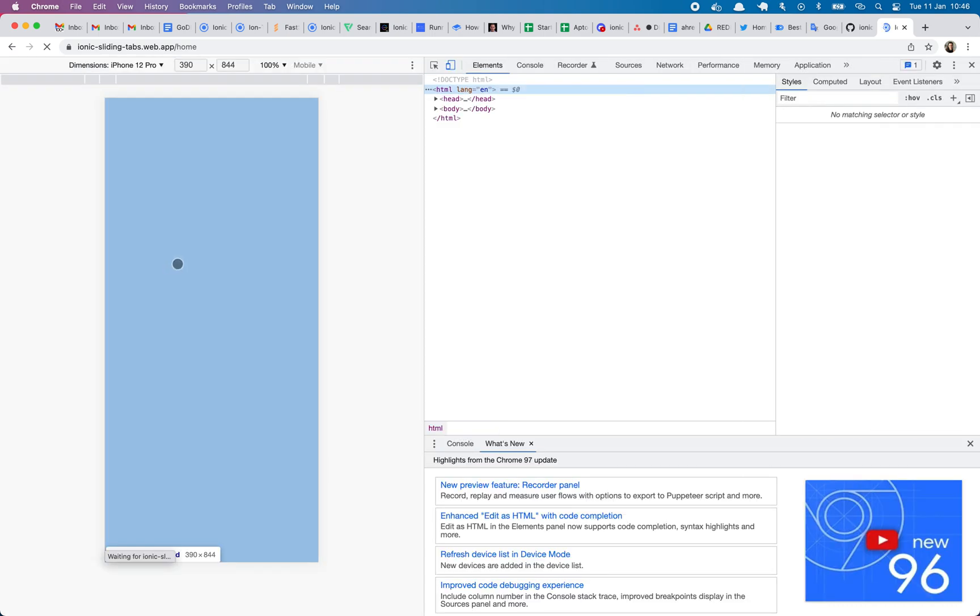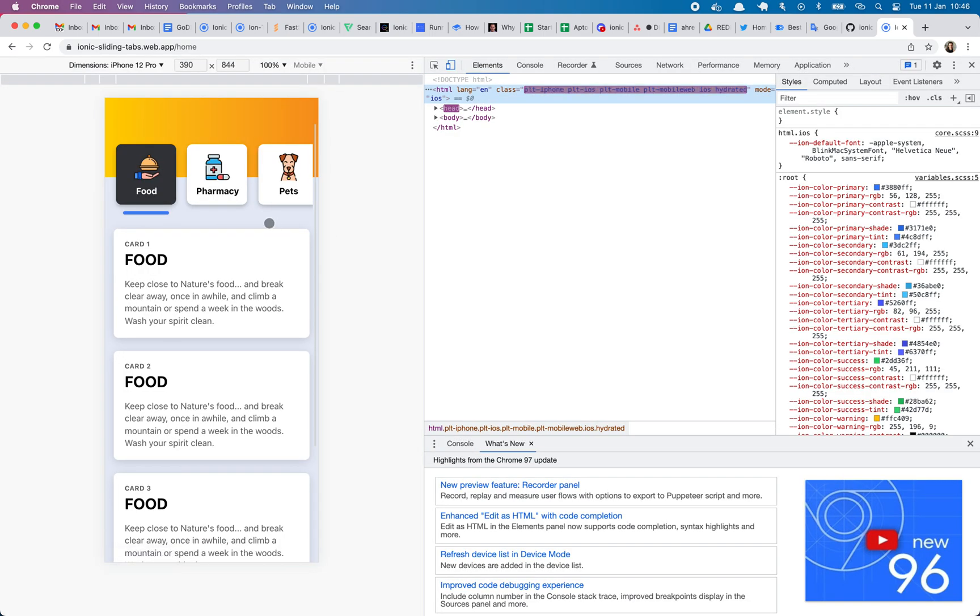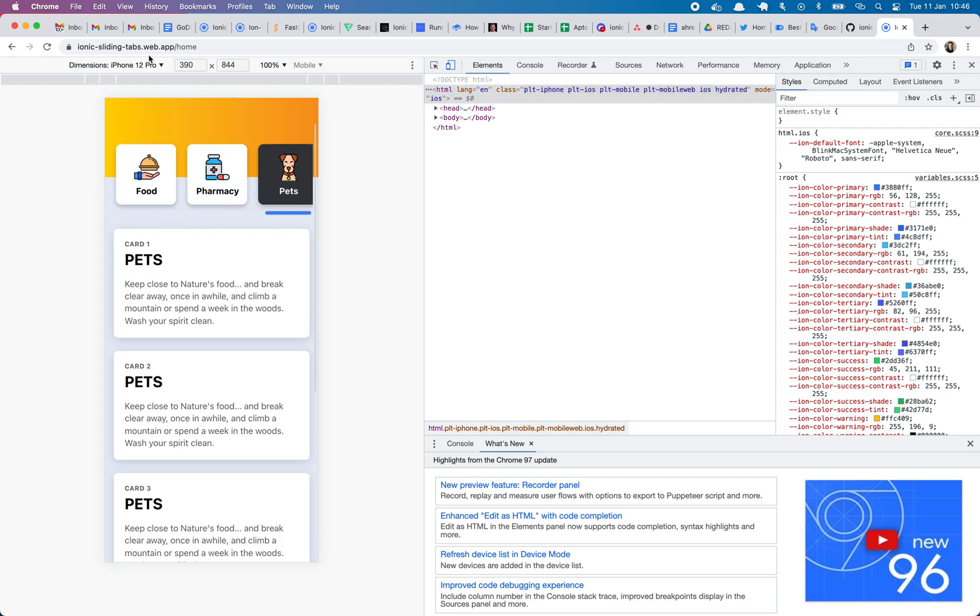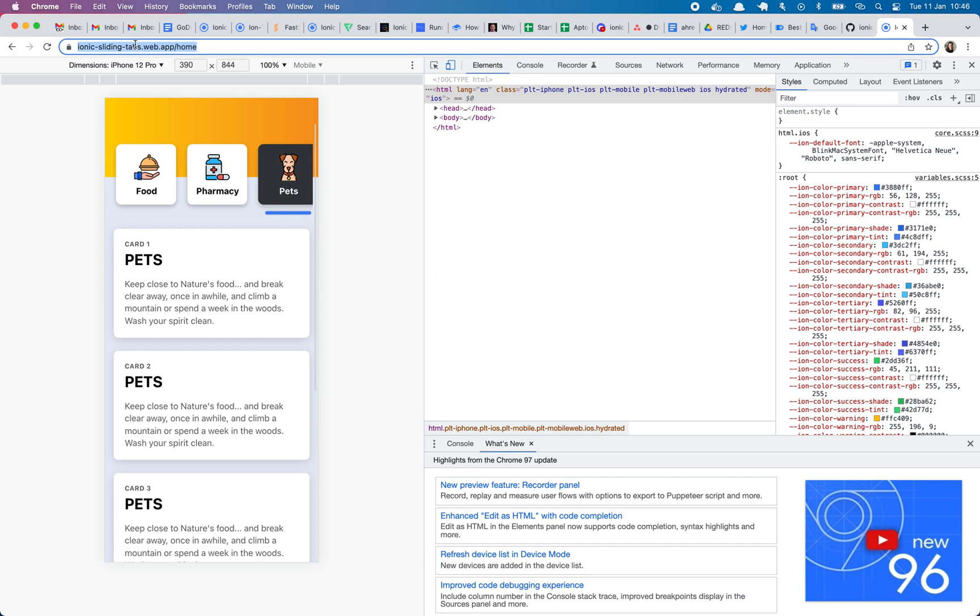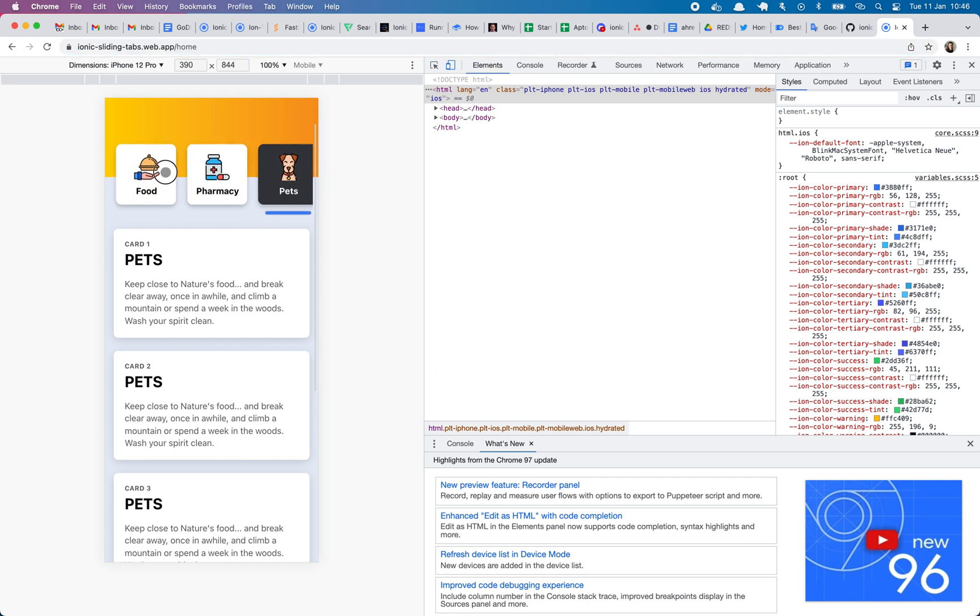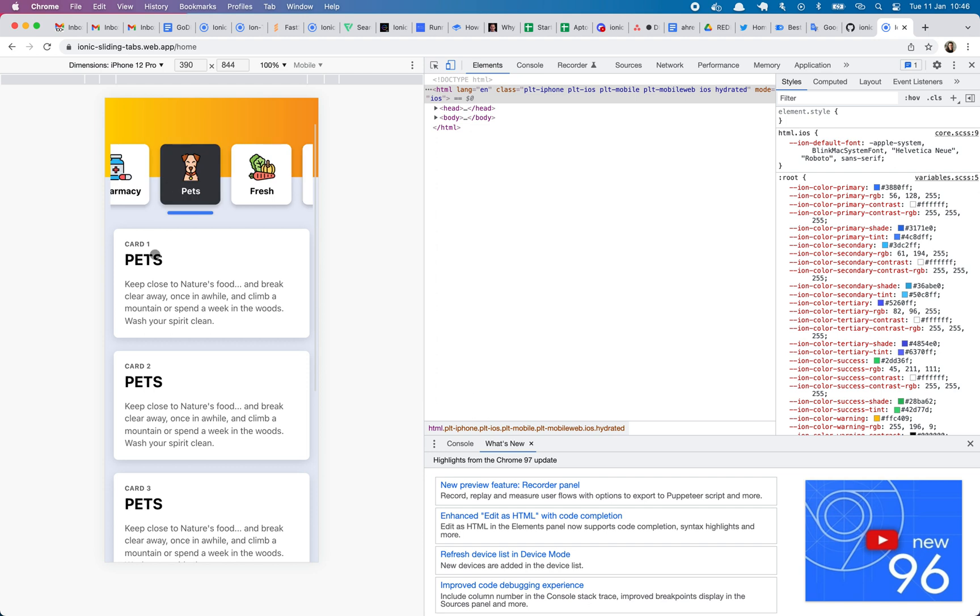This is our app. As you can see, it's being served from this URL, which is hosted in Firebase.